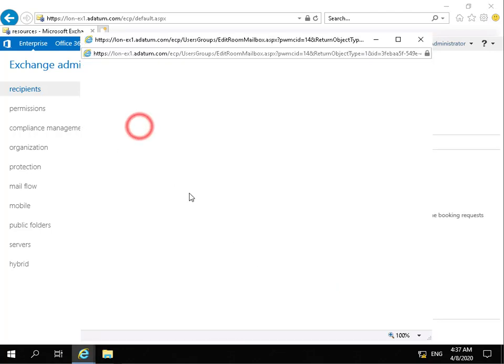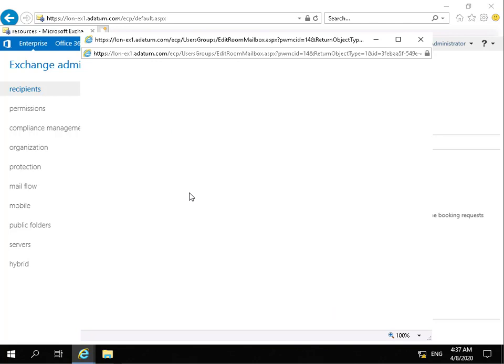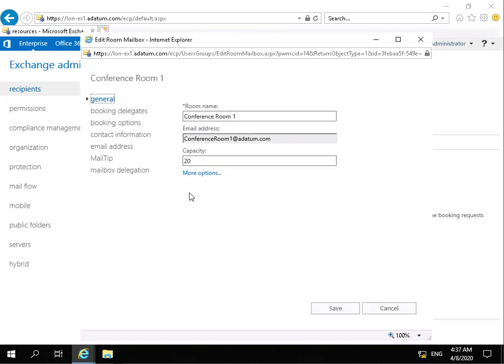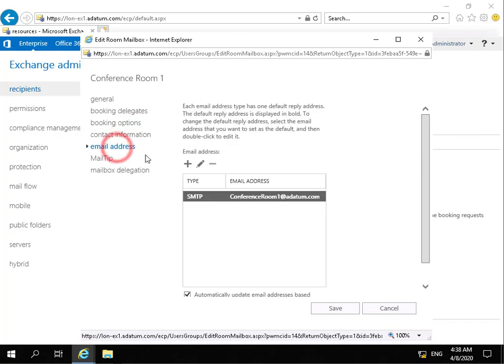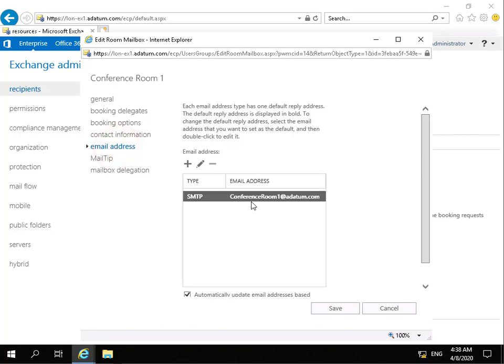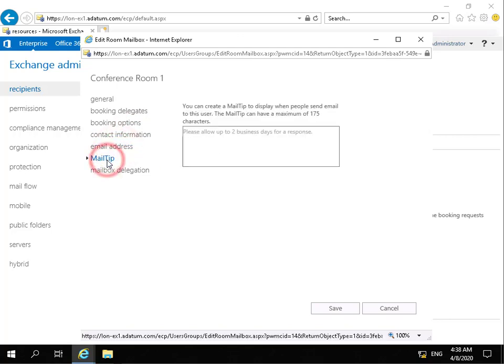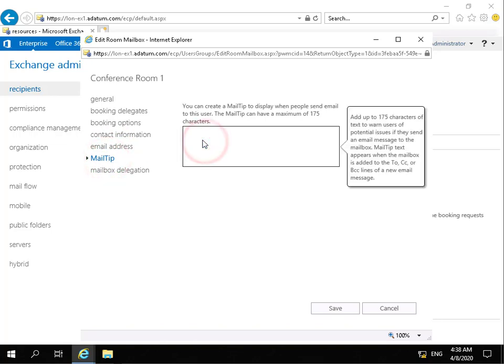We'll just come back into edit, just go over the other options. So what we've also got is the contact information that we can fill out. We can see the email address that's been generated. We can put in mail tips. So this is what users may see before they actually send the email. So I could put something in there relating to if this was delegated, that you have to wait for a response coming back from the delegator.